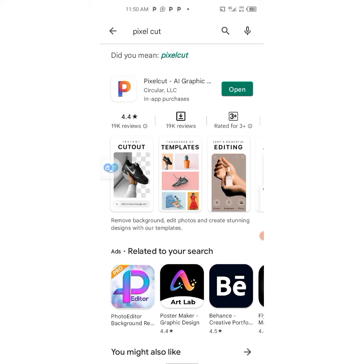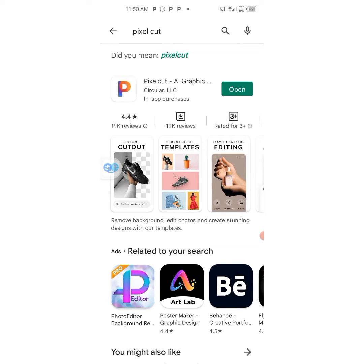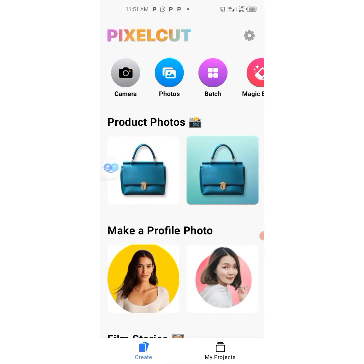You can get the app from the Play Store. It's called Pixel Cut — that's P-I-X-E-L C-U-T. You can click on it. I've already downloaded mine, so mine just needs to be opened. Just download it and once you download it and open it, this is what you will see on your screen.